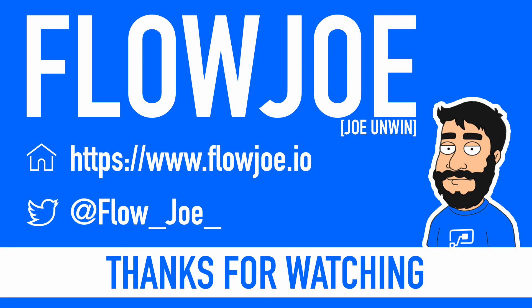Tune in to flowjoe.io and if you have any feedback or anything, just contact me on Twitter or leave a comment in the video below. Thank you. Bye.